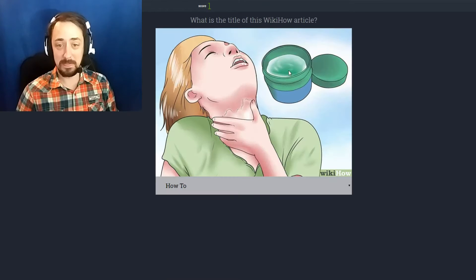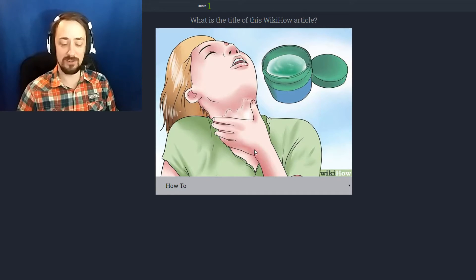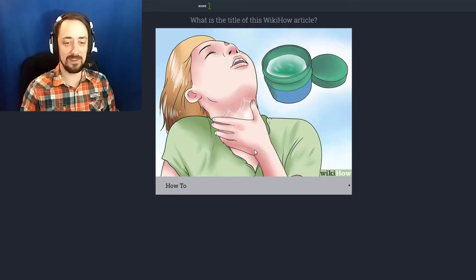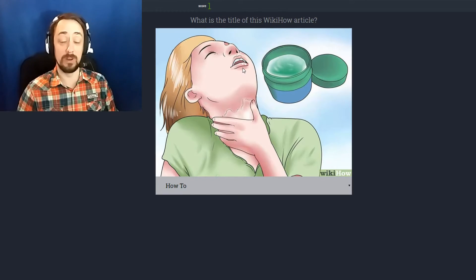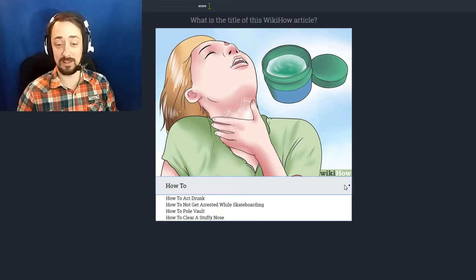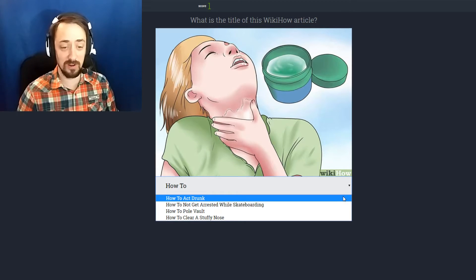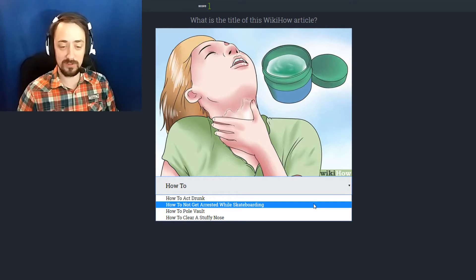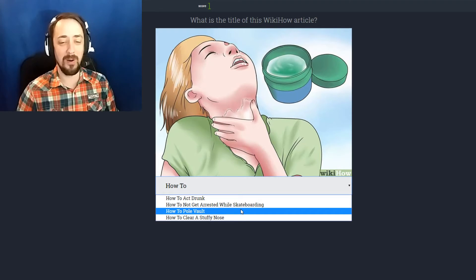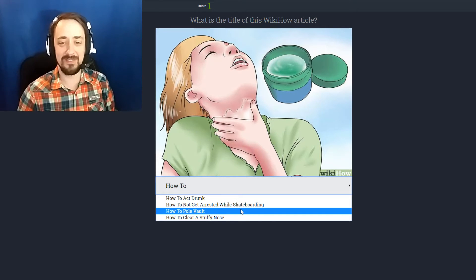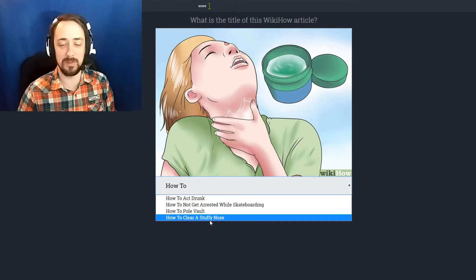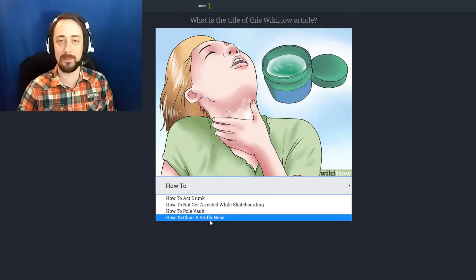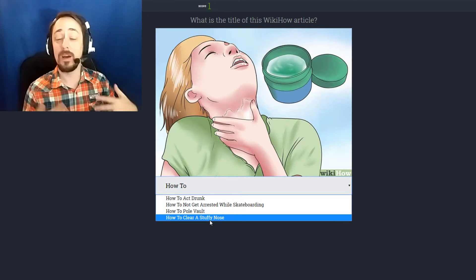Wow. It looks like Vicks VapoRub maybe. And she's rubbing it on her neck because she has a sore throat, but she's really, really digging it. Like, wowee. How to act drunk, how not to get arrested while skateboarding, how to pole vault, or how to clear a stuffy nose. I know it gave me that one because as a kid my mother used to put Vicks VapoRub all over me all the time.